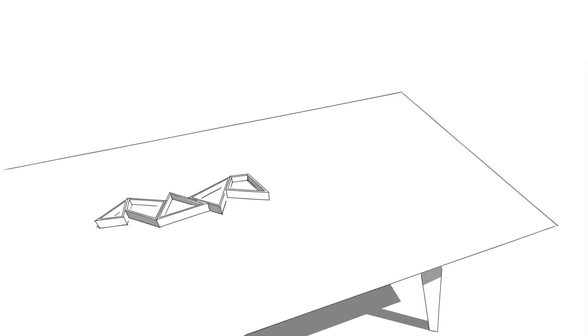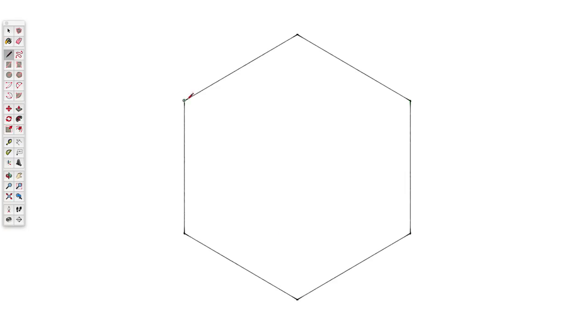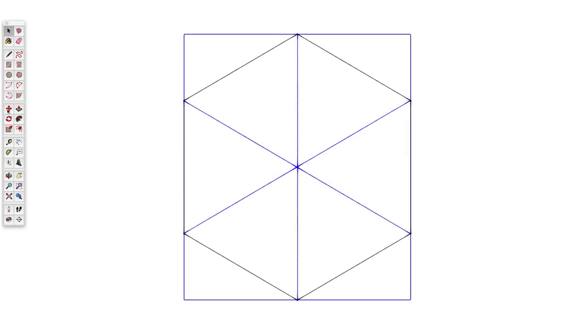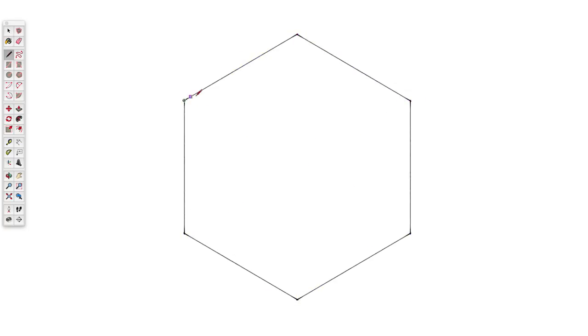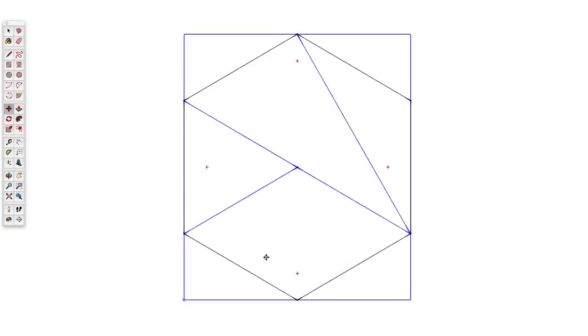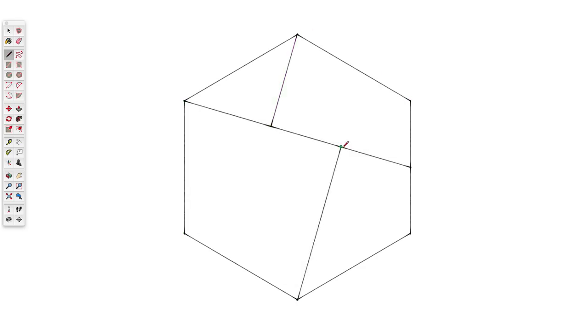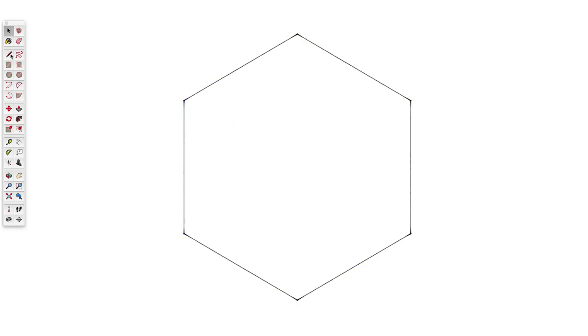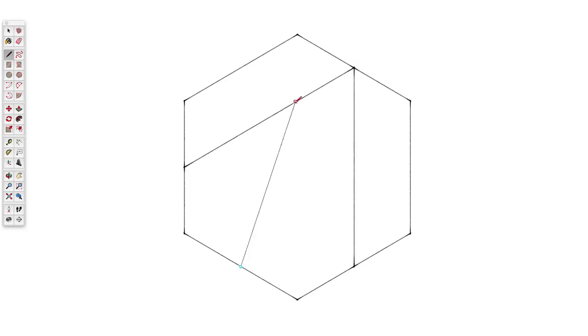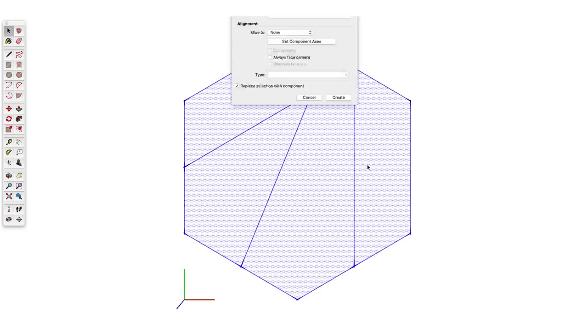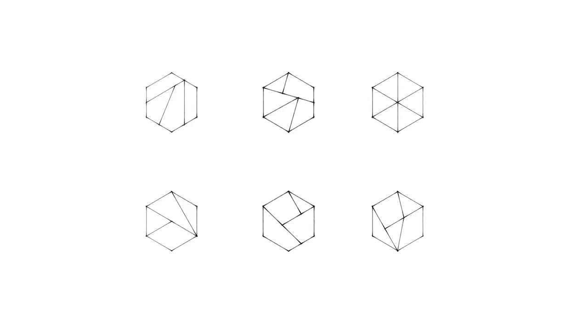But anyway, once I had landed on an idea, coming up with a design was actually pretty easy. I started by drawing out a hexagon shape at the size that I wanted in SketchUp. Then I just kept splitting it into multiple pieces randomly until I found a set of shapes that I liked. This one.